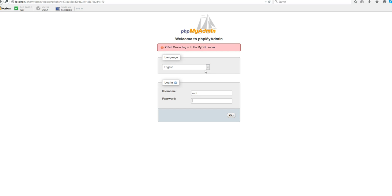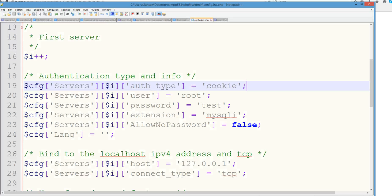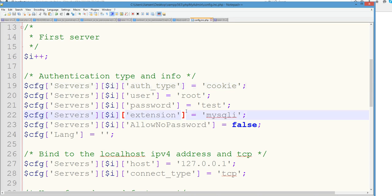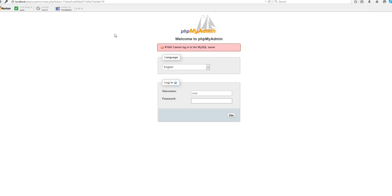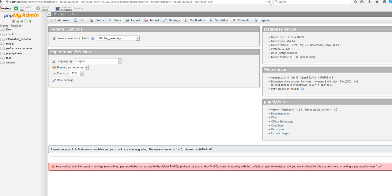The reason is we need to also change the MySQL configuration inside. So let's go back to get this, return this one, resume the original. Save. Then I reload this one. Now without any login, I can login this one.